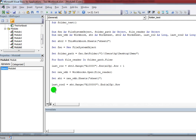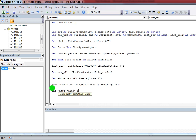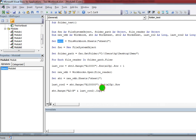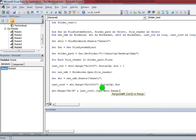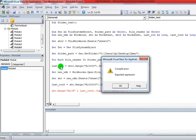Now I need to copy all data from the source sheet. So: sht.Range("A2:B" & LastRow2).Copy and paste into the current workbook sheet — sht2.Range — starting from the next available row based on LastRow in sht2, pasting the data in appending mode.